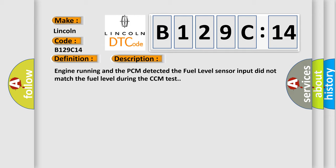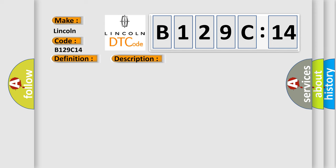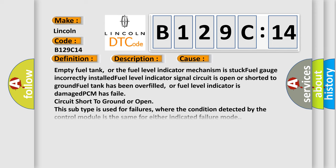Engine running and the PCM detected the fuel level sensor input did not match the fuel level during the CCM test. This diagnostic error occurs most often in these cases.